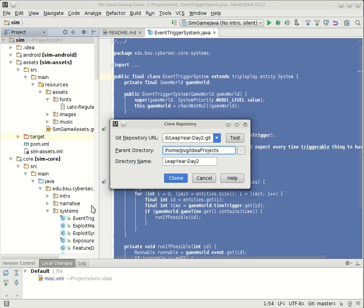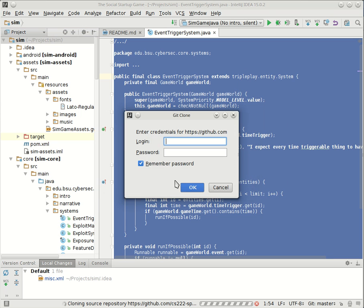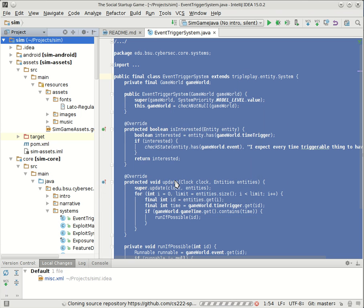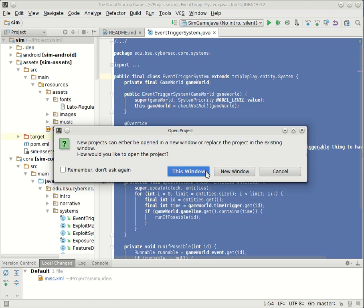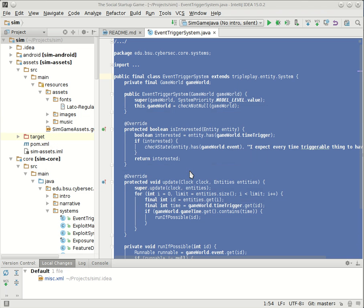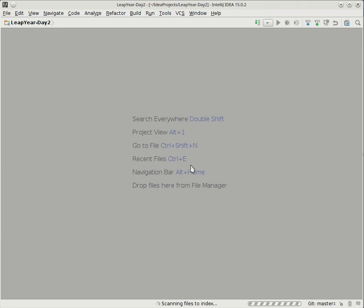I actually have a separate folder where I keep my other projects, but that's neither here nor there. The important thing is that now if I say Clone, I'll have to log in to GitHub. I'm not going to set up a master password here. Open it in this window? Yeah. Here we go. Here is my local copy of Leap Year Day 2.